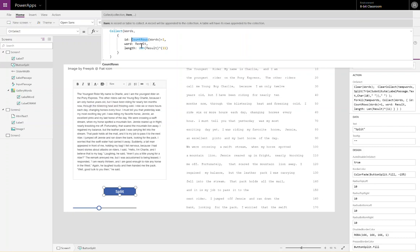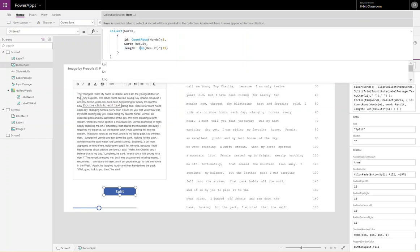Each of the words also has a length associated with it. The word the is three letters long. The word youngest, Y-O-U-N-G-E-S-T, is eight letters long. We are calculating roughly the length of the word.